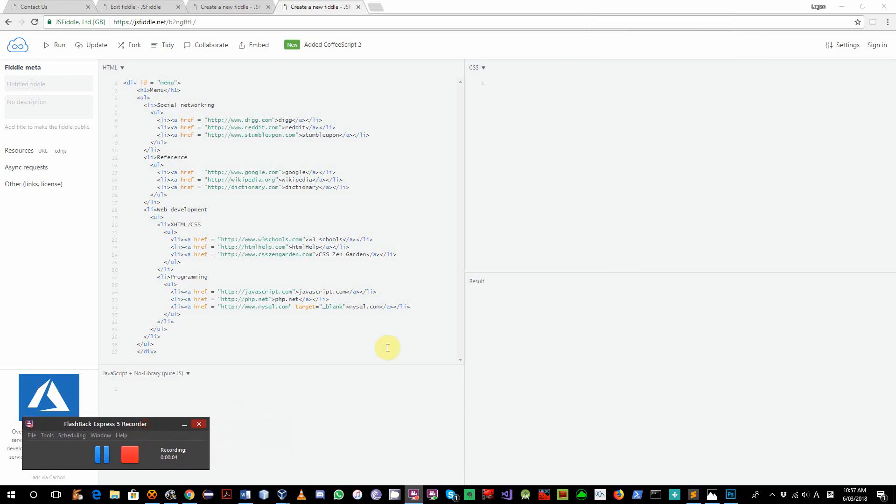Hey guys, today I'm gonna make a horizontal dropdown menu using CSS.